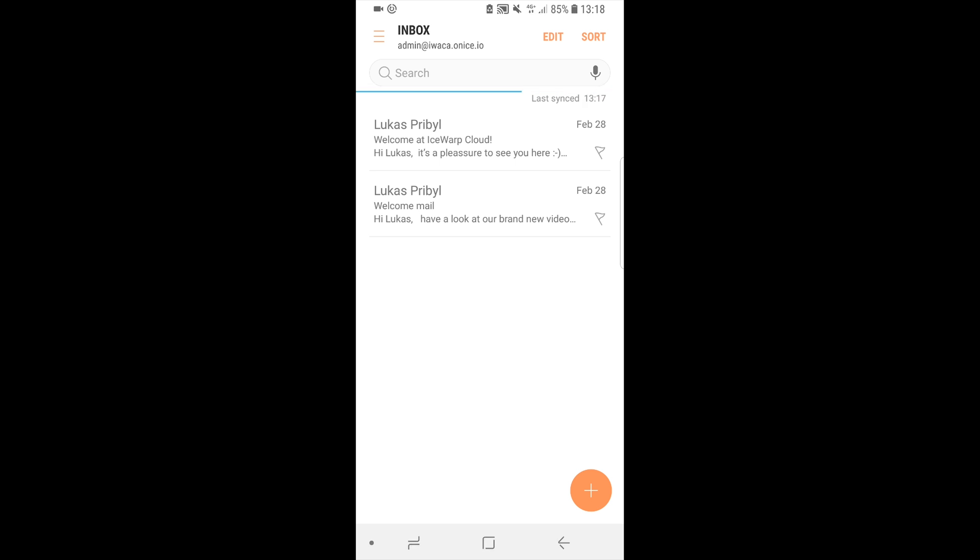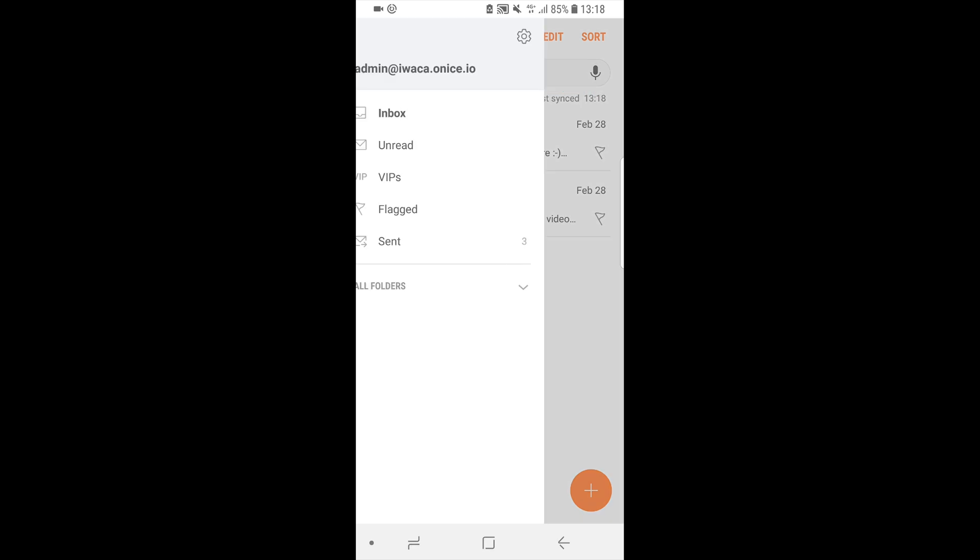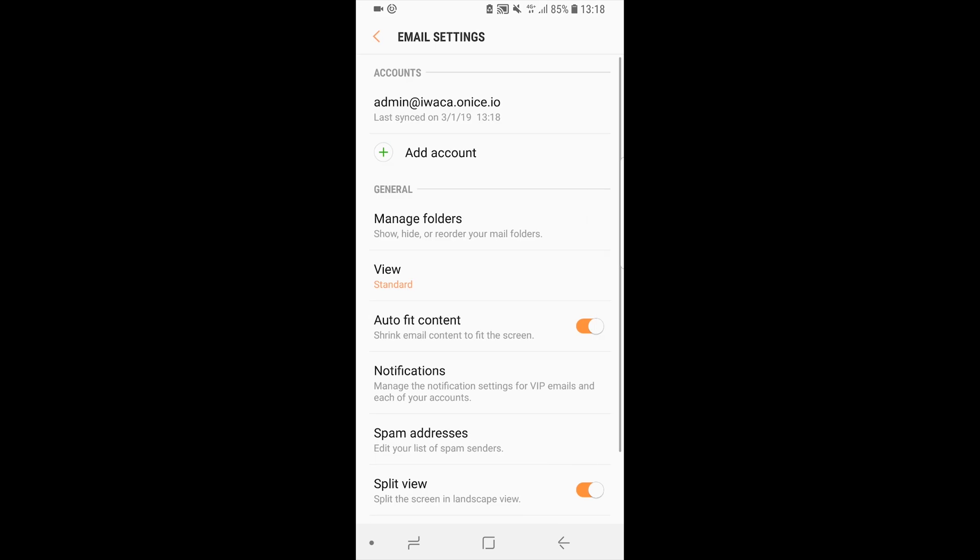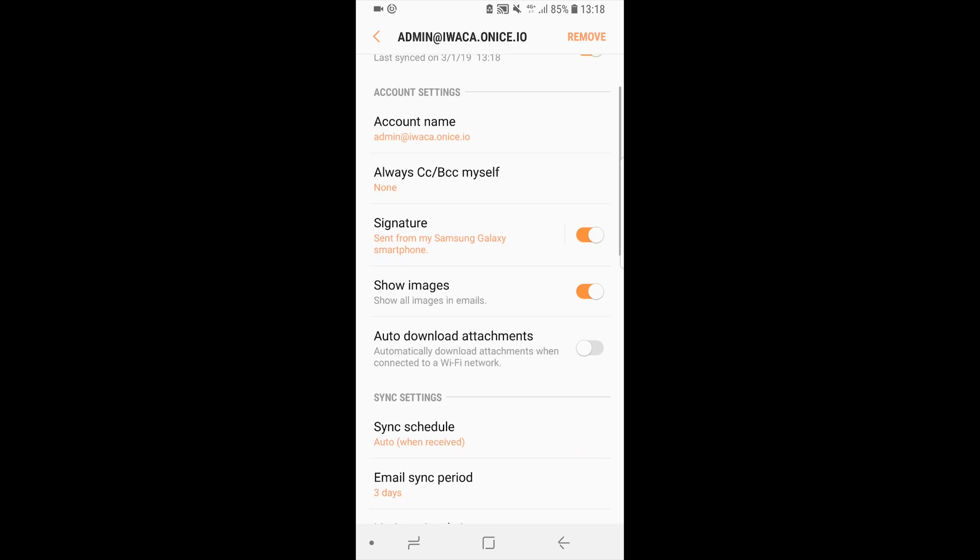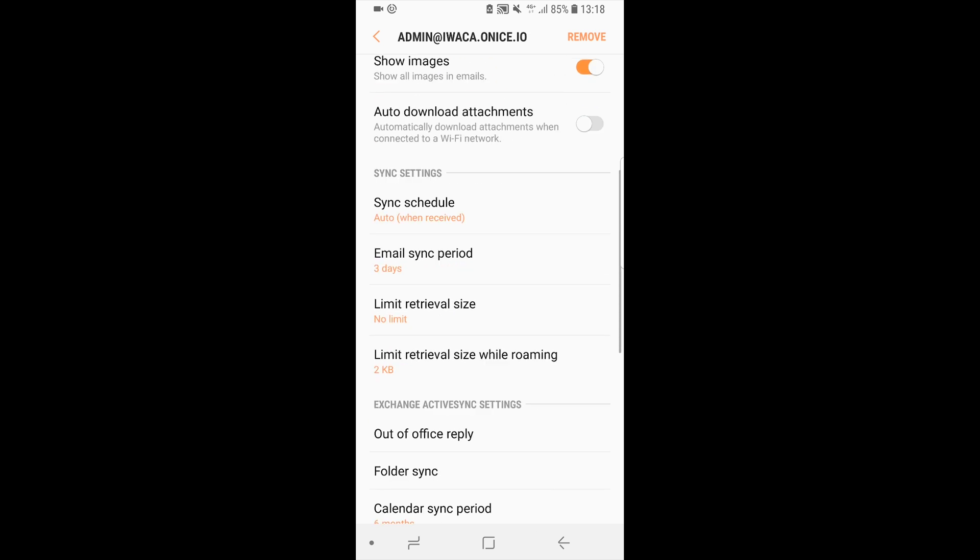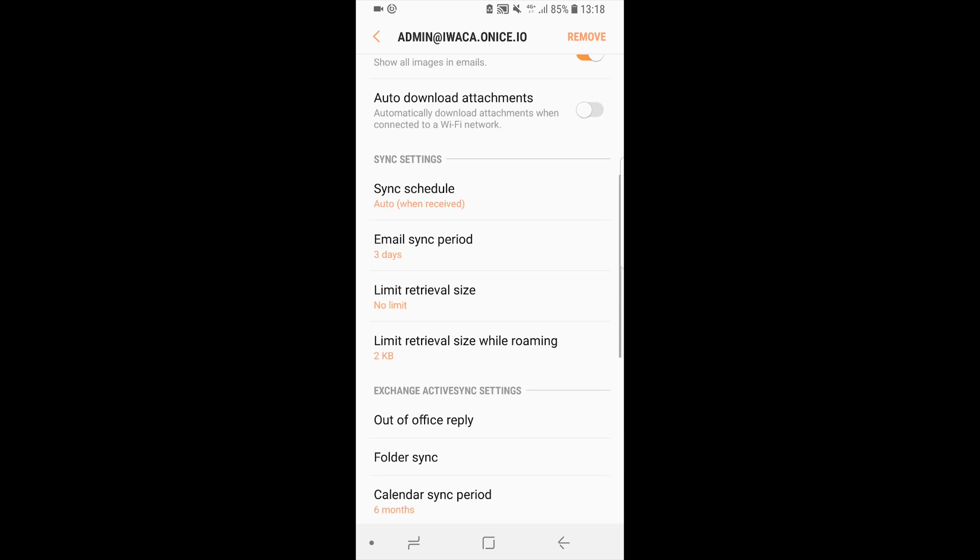To change this period, go to menu of email app. Here, select settings icon and continue by selecting account you'd like to change time frame of synchronized messages for. Scroll down a little bit and you will see email sync period.